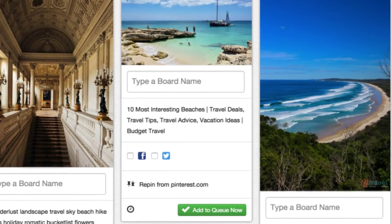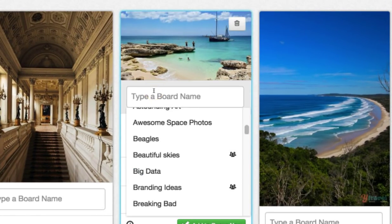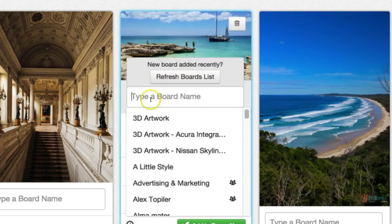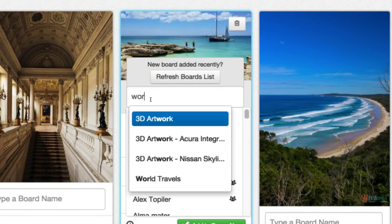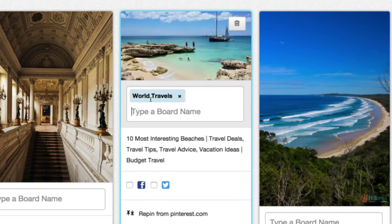So let's add some boards. I want this one to go to my World Travels board. When I click here, I can either select that board from a list or I can just start typing — for me, that's easier. So I've selected World Travels here. Now it's not just one board per pin — I can send this pin to multiple boards right from here.